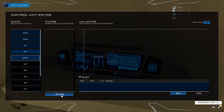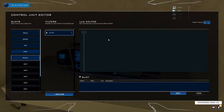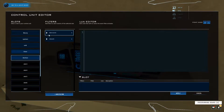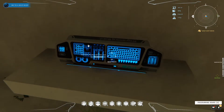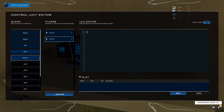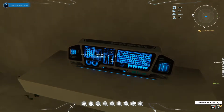Go down to Pressed to add that filter, then also add a Released filter. For the Pressed event, type door.activate. For the Released event, type door.deactivate.